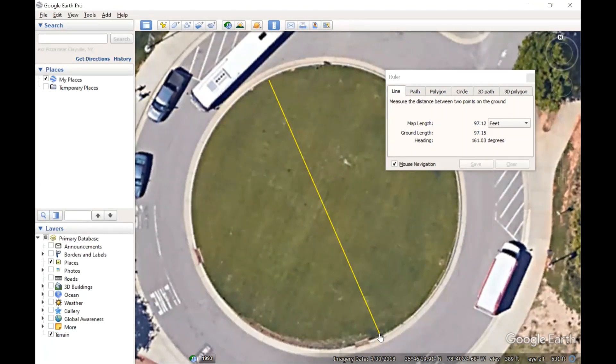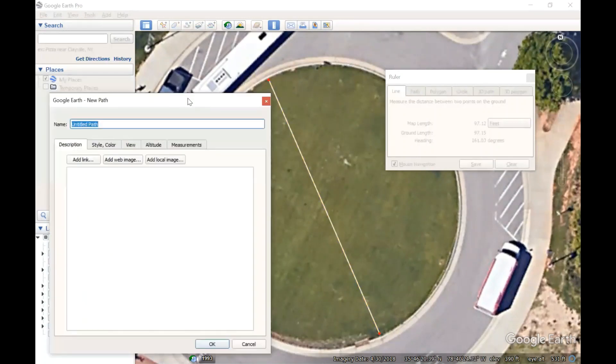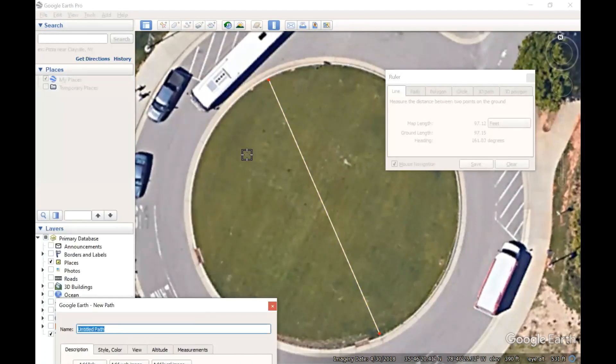So we're going to draw some lines here and test and see if the chord method actually matches up and works well for this. The chord method requires two inputs: it requires a chord, and at the midpoint of that chord, a measurement of the middle ordinate. So let's do a couple of lines and take these measurements.